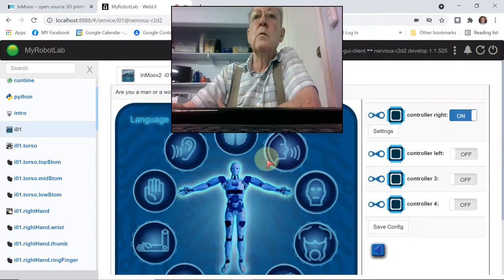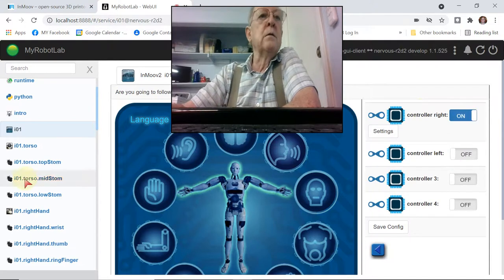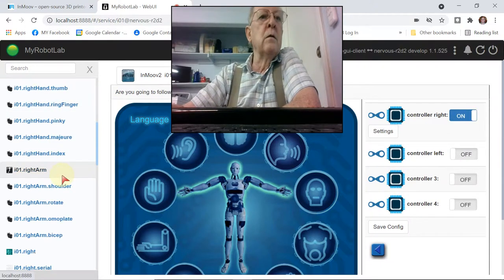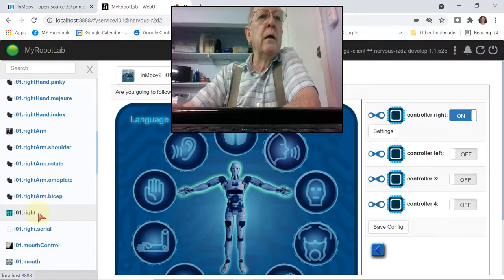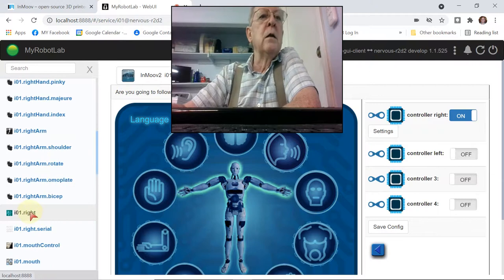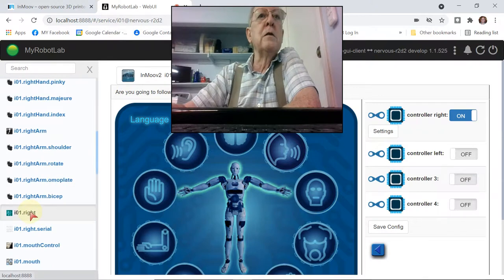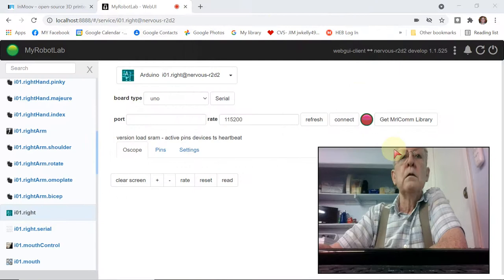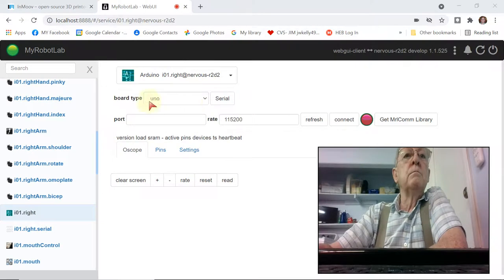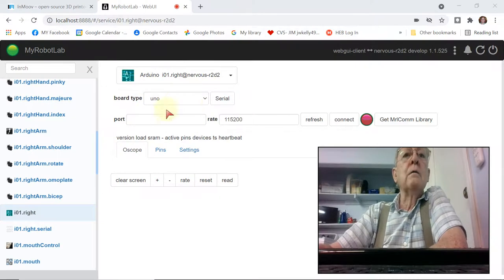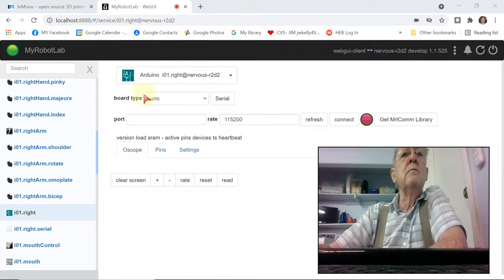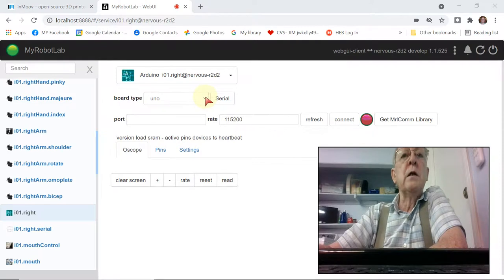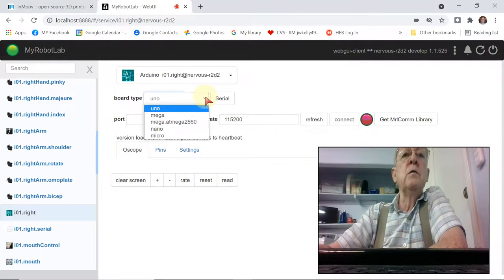With that controller enabled, now I can come over here and it's listed as a service. So I have to tell it a couple of things. First of all, what type of Arduino board am I using? And I am using the Uno.